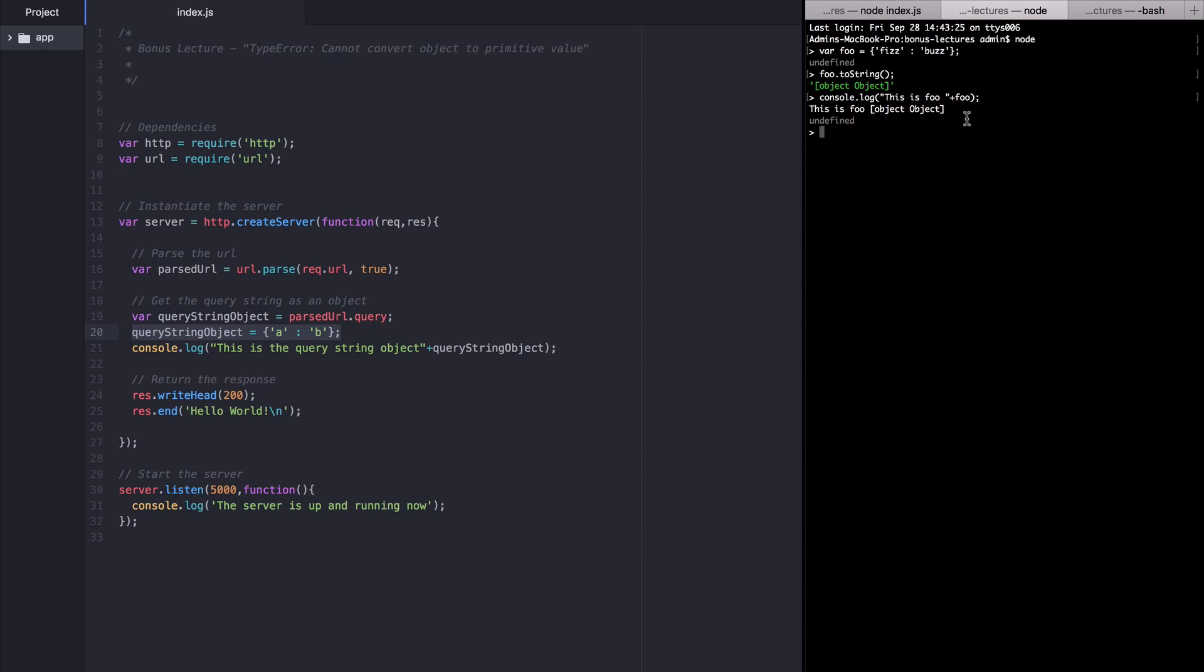So when I call console.log, this is foo and add on foo with a plus sign, you can see this is foo object object. This is because when you force node to cast your object to a string, it's going to call toString for you. That is in order to console.log your object as a string, which is what you're commanding it to do when you use plus signs like this.